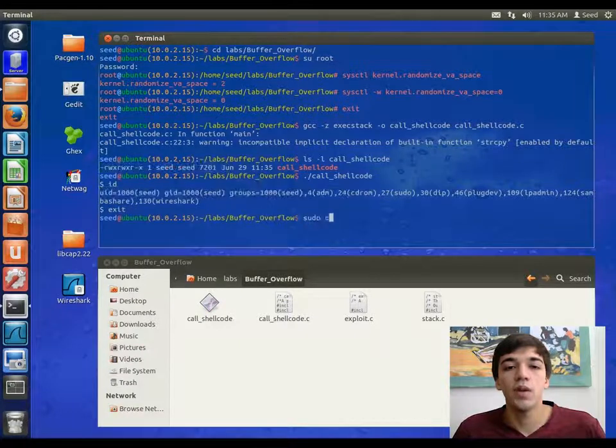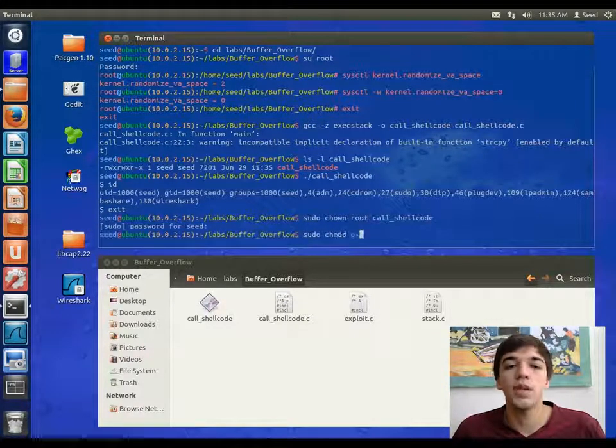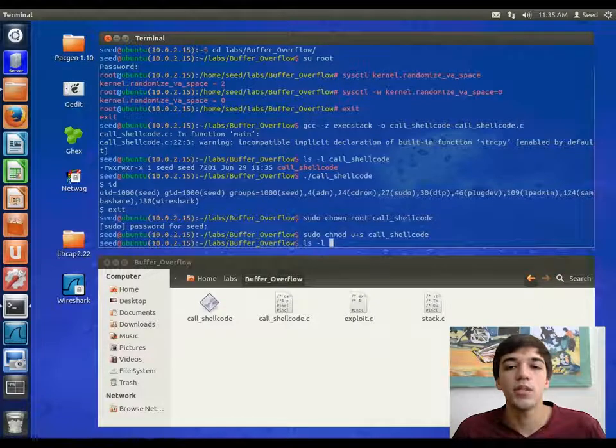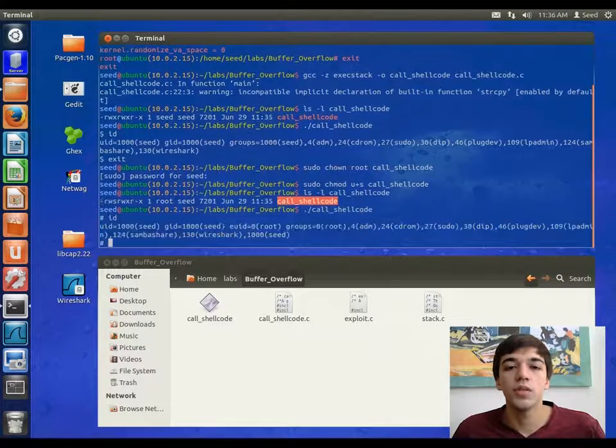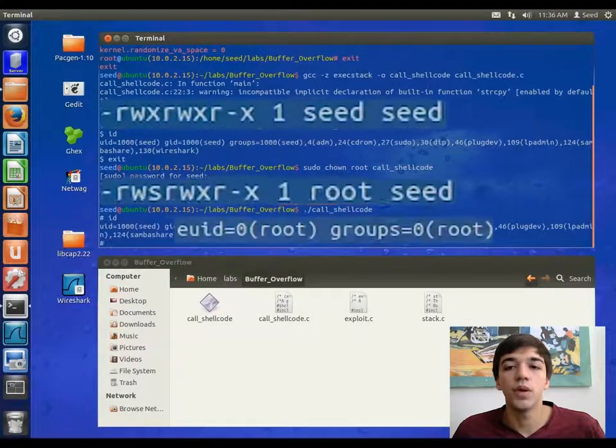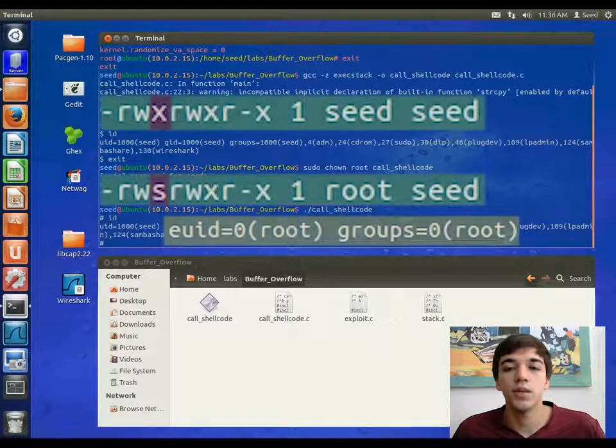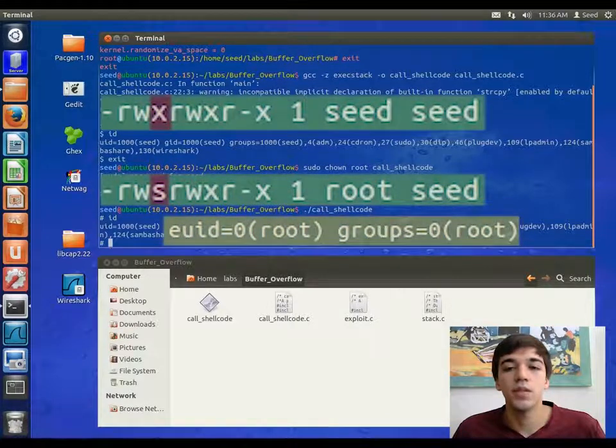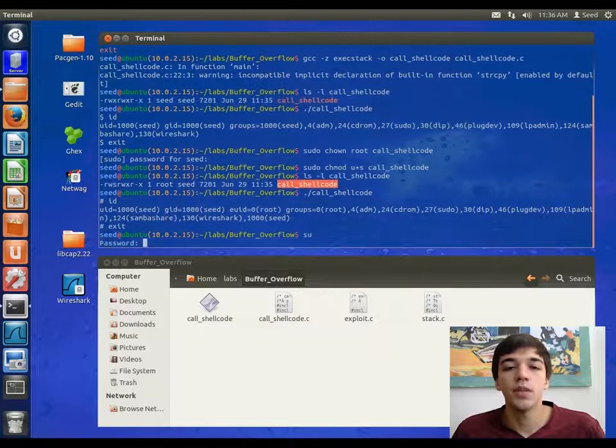Now we will mess around with the permissions by changing the owner to root, and by making the program a setuid program. You will notice the second time that we run the program, there is an s instead of an x in the third place. This means that it is setuid. Now we want to run some stuff as root.